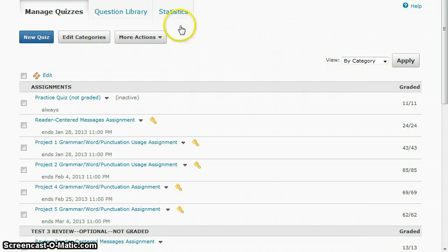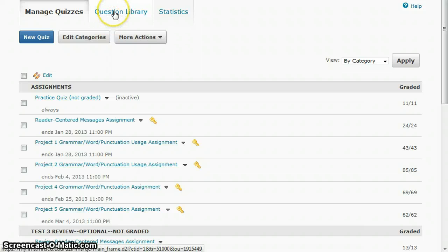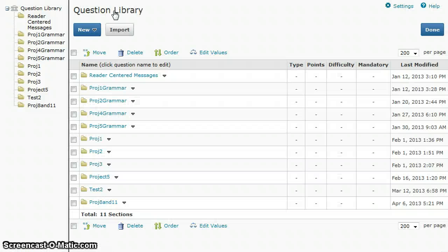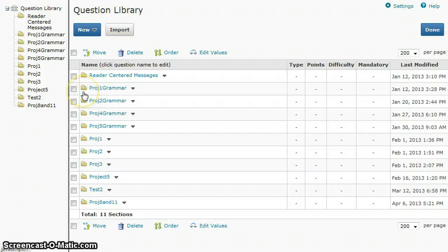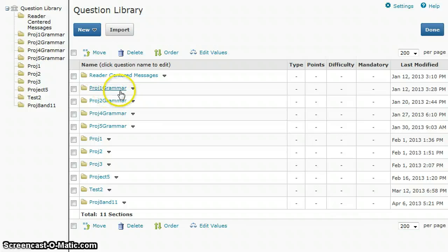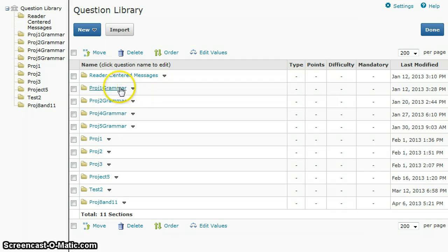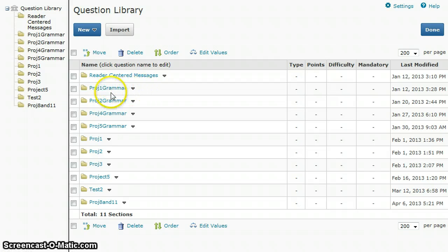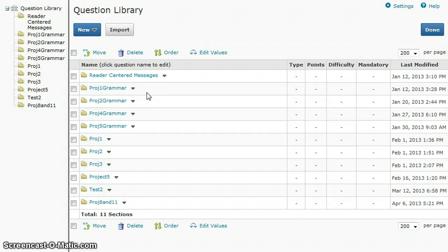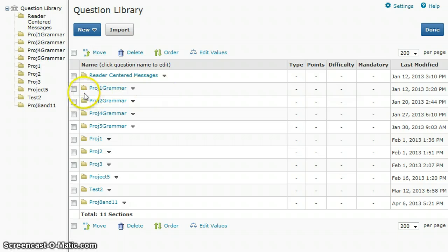If you go to the quizzes page and go to question library, you'll need to have a folder which in D2L they're called sections for each section of your quiz. You may choose to put each chapter in its own folder or you may have several chapters in one folder. It just depends on how you want them to be selected once you create the quiz itself. I would recommend that you create a section for each chapter.